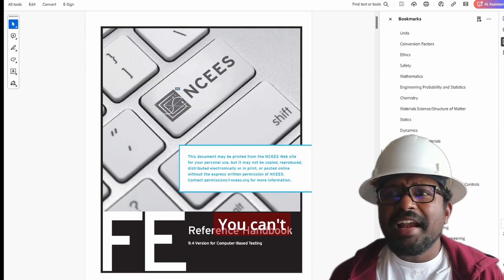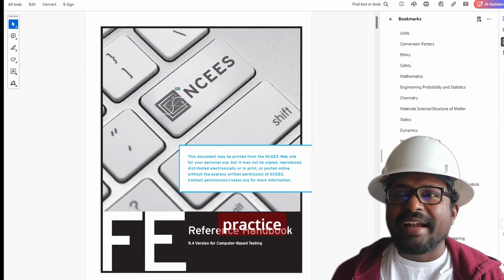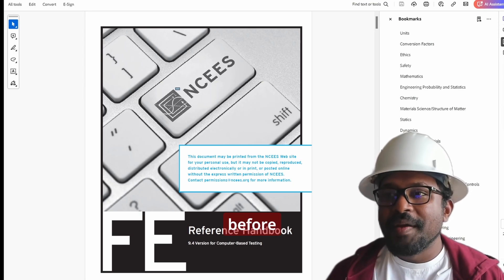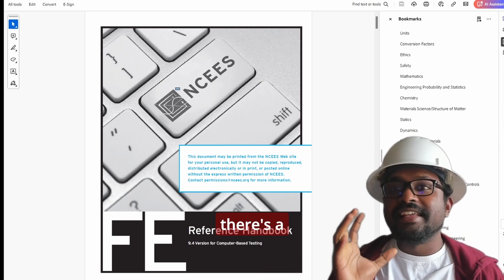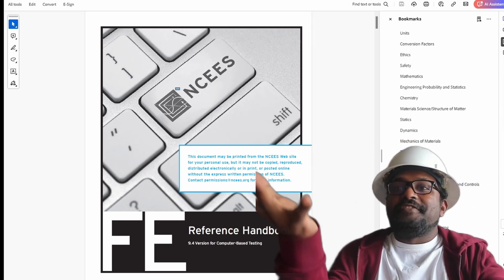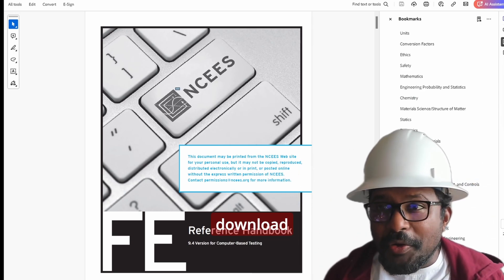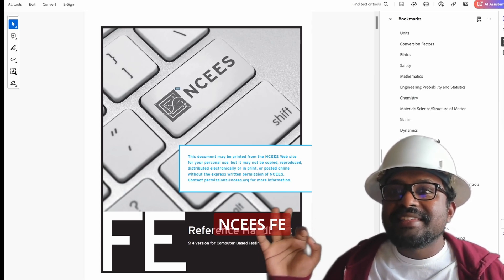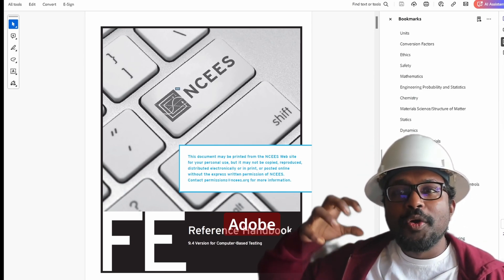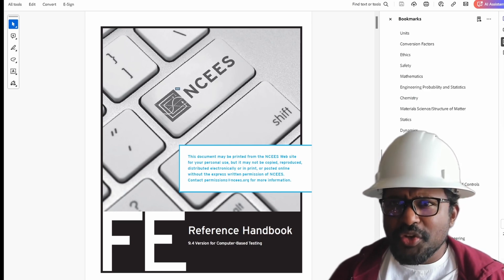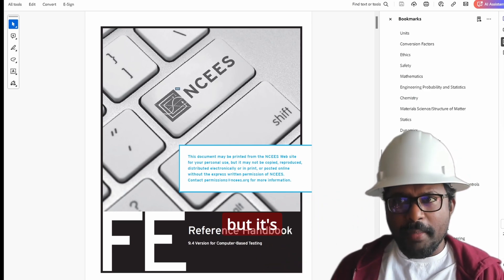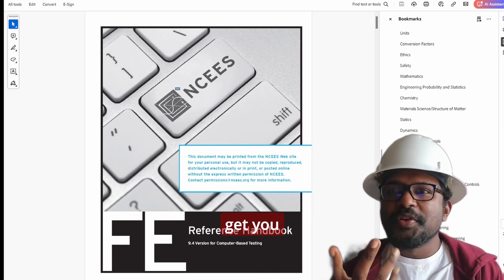Now here is the catch. You can't exactly practice this in the official NCEES exam software before the exam. But there is a way to prep for it — enter Adobe PDF. You can download the same NCEES FE Reference Handbook and use the search tool in Adobe Reader to practice. It's not the exact same as the real exam, but it's close enough to get you comfortable.